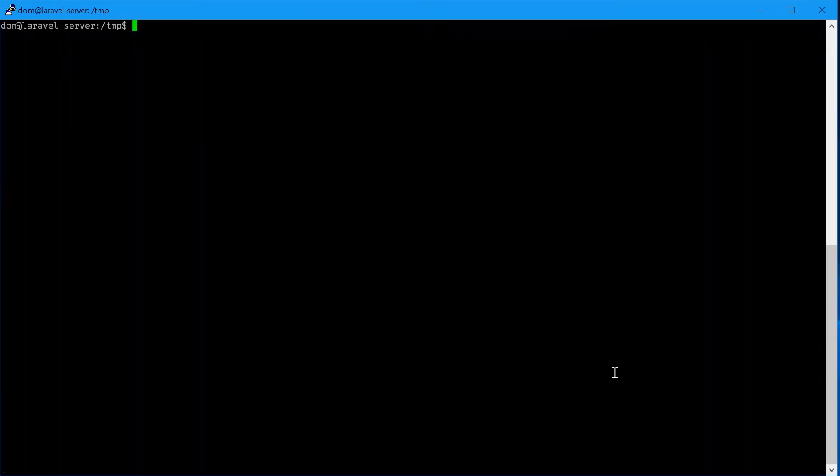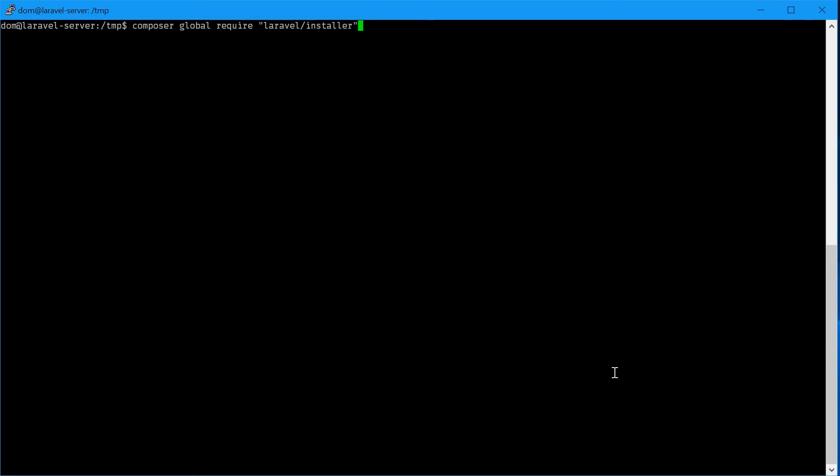Now we can type in composer global require, sorry, Laravel installer.